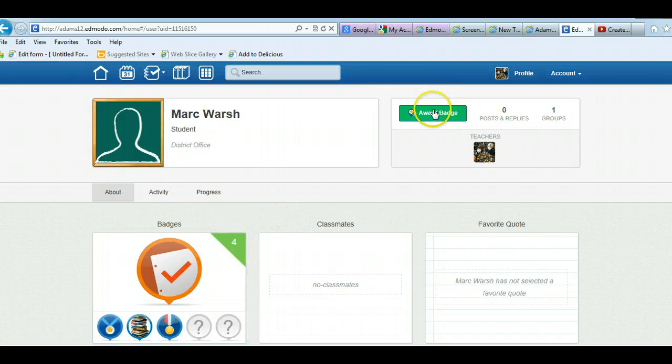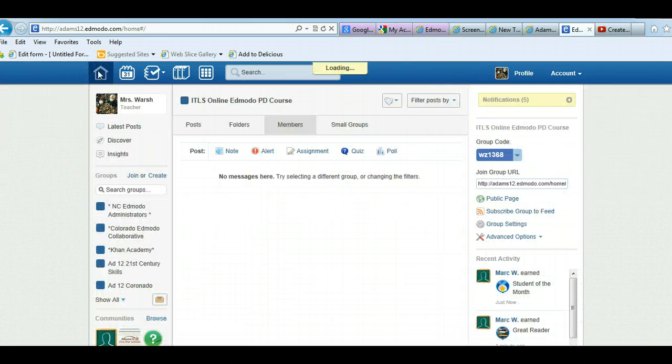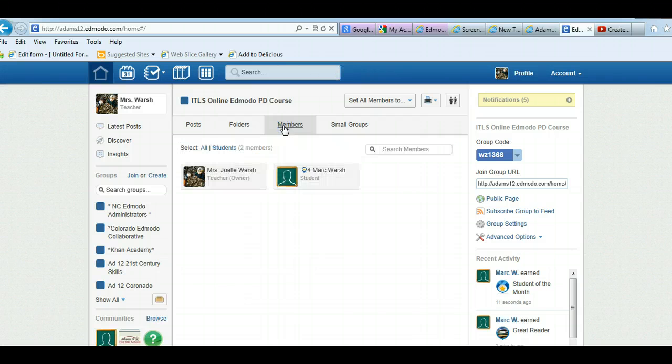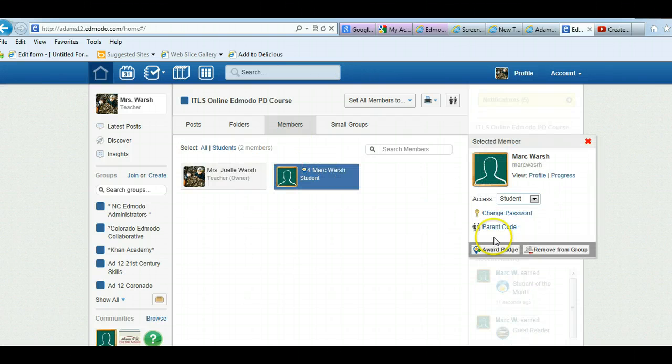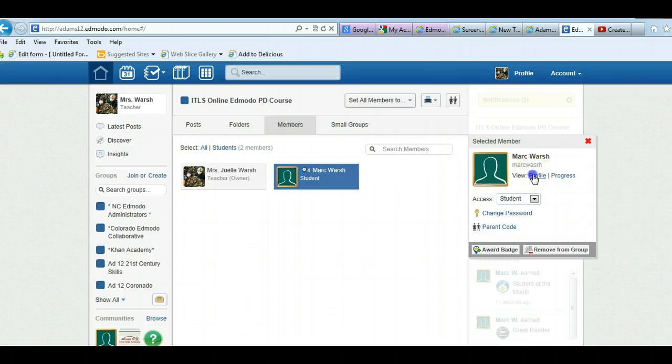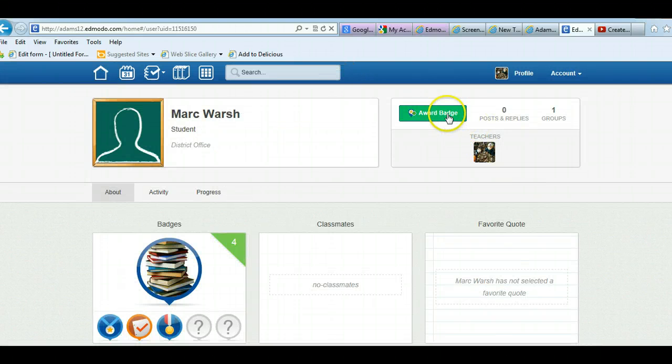Student profile award badge, or like we said in members, when you click on it you can go to award badge or profile and award badge.